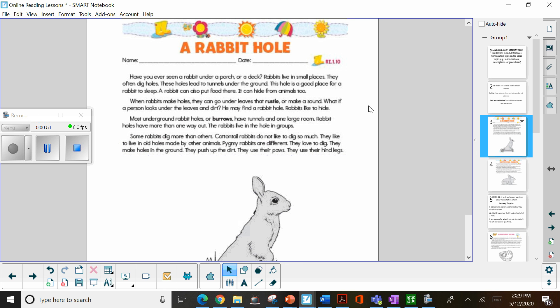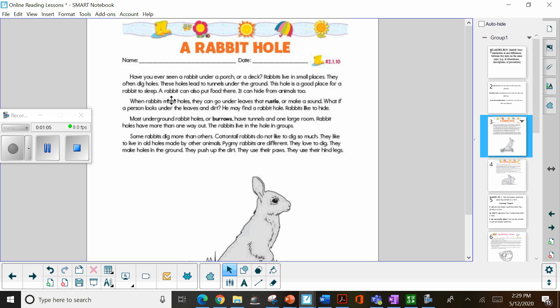Have you ever seen a rabbit under a porch or a deck? Rabbits live in small places. They often dig holes. These holes lead to tunnels under the ground. This hole is a good place for a rabbit to sleep. A rabbit can also put food there. It can hide from animals, too.